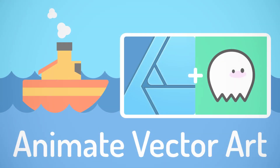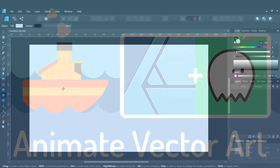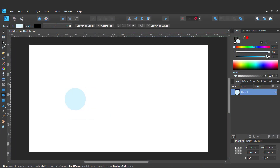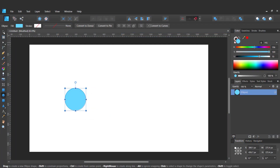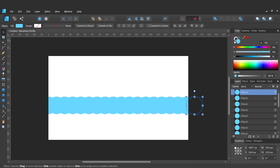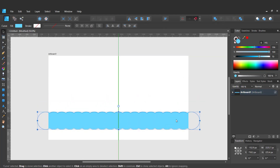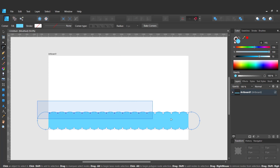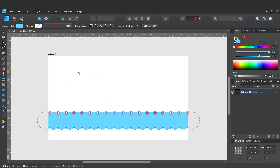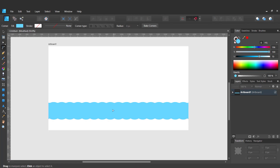Hey guys, today I'm going to show you how to animate your vector artwork. First I will need to create a simple vector illustration. I'm going to use Affinity Designer, but you can pick other software as well, like Inkscape or maybe Adobe Illustrator.